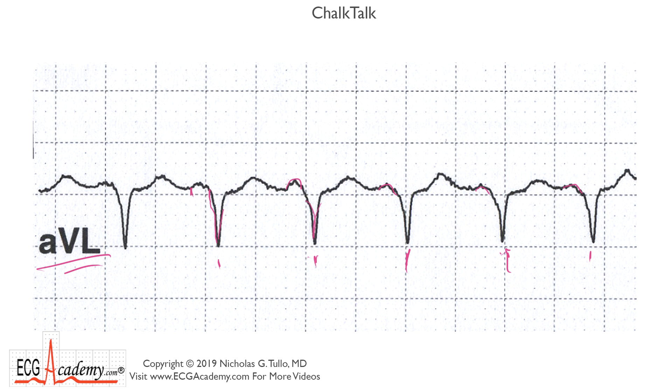It looks like there might be a P wave in front of each beat, but the PR interval just really looks very short — only maybe 100 milliseconds or so. A lot of people would look at this and say, could this be WPW? Could this be some sort of SVT? So what should you do first? Well, the answer is to get a 12-lead.